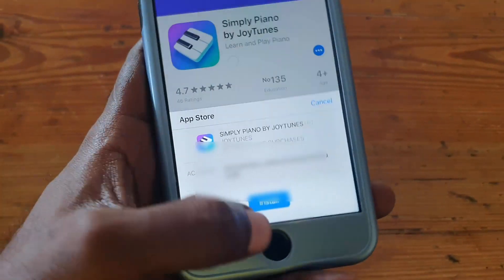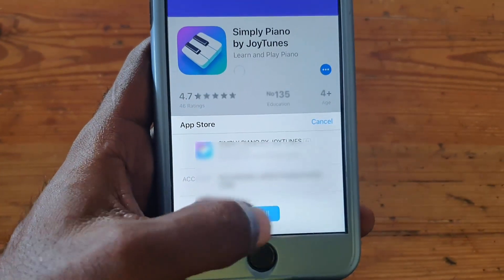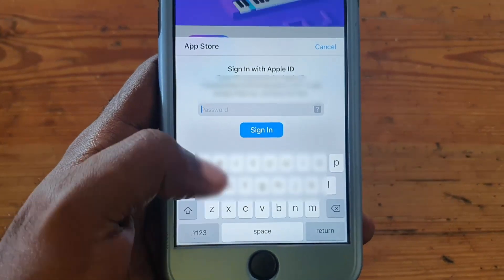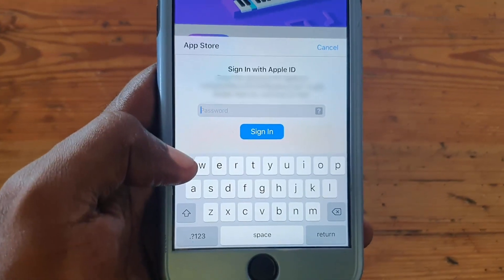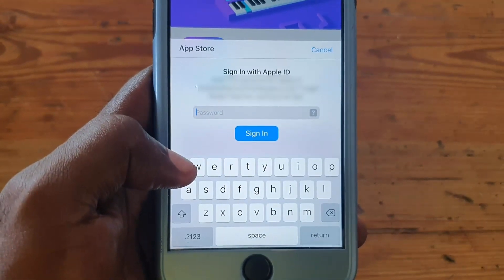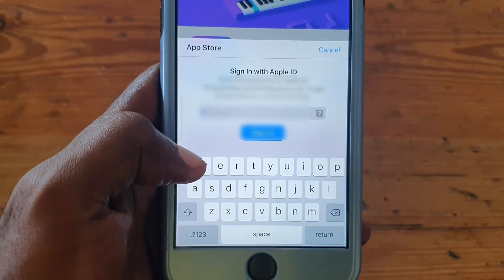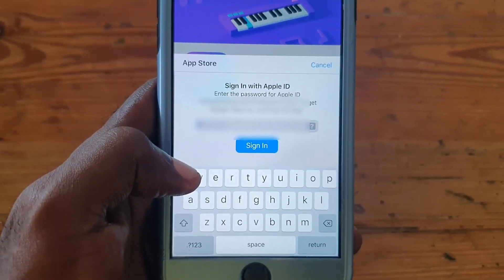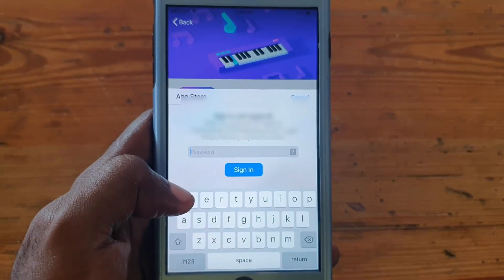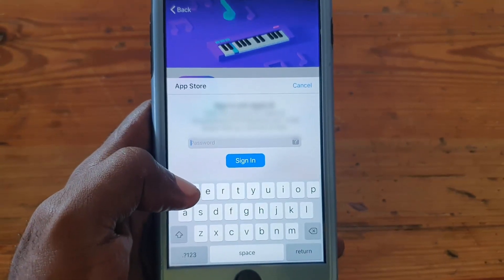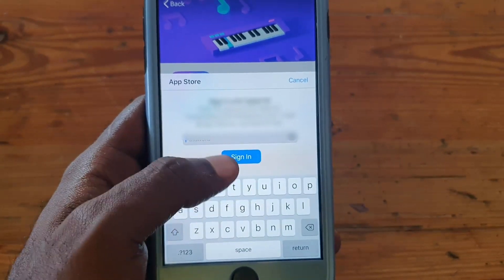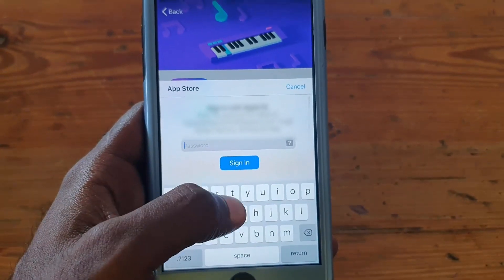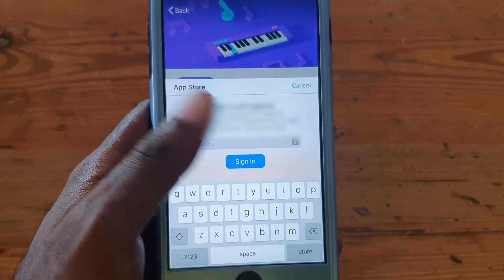I'm demonstrating the issue here. You're trying to install this app and if I hit install right here, you'll notice it asks for the Apple ID. This can be very annoying, especially if you can't really remember the Apple ID.